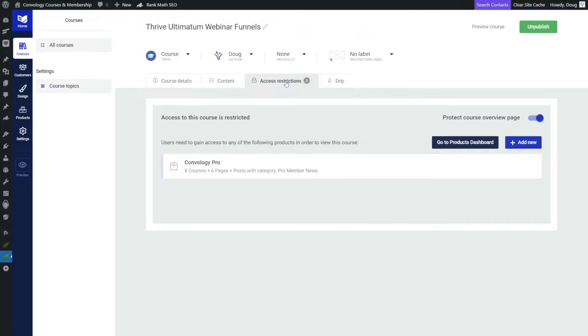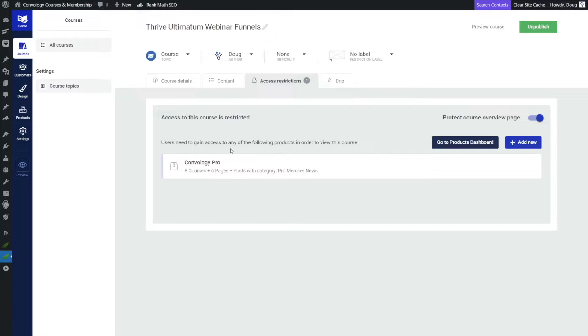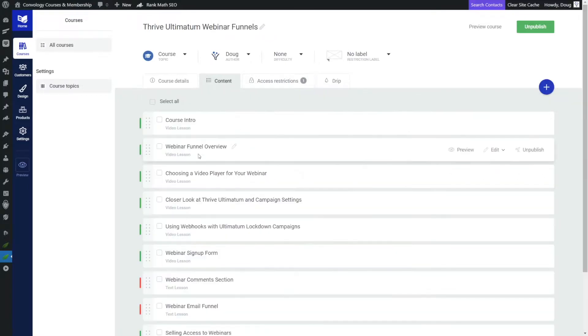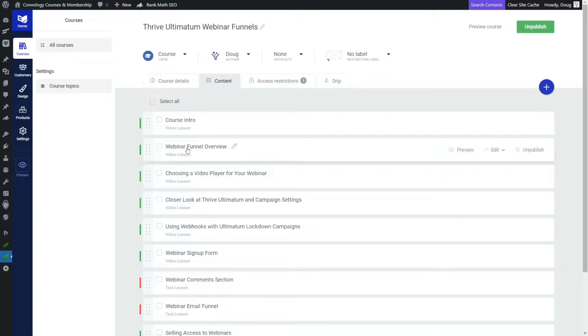So right now under access restrictions, you can see that the entire course is available for those inside of the membership. They can basically sign up and get access to everything. But how do I then just restrict access to the overview?